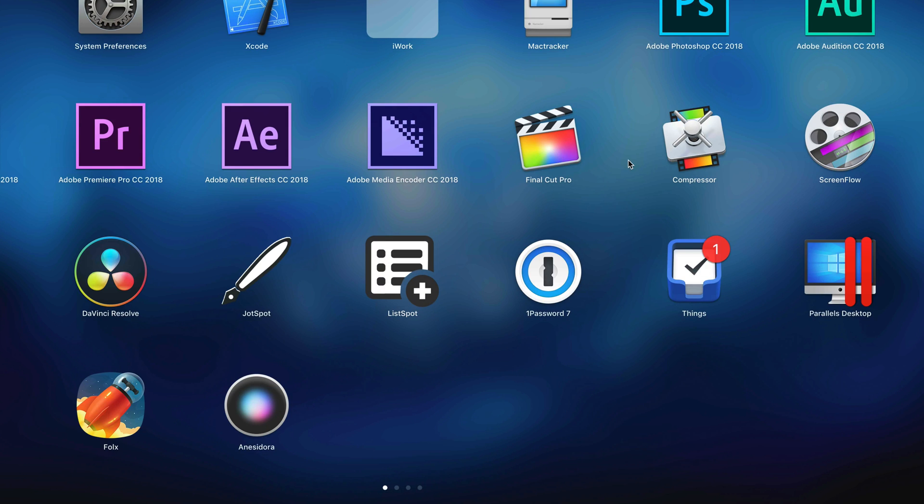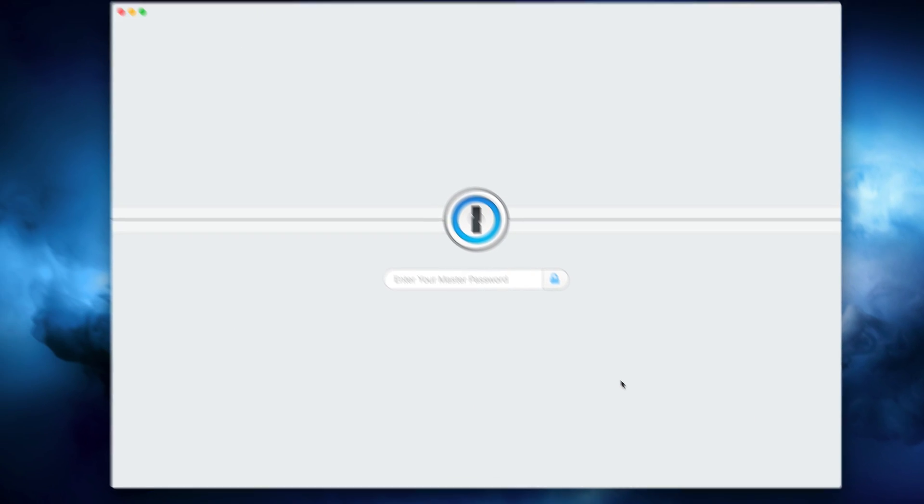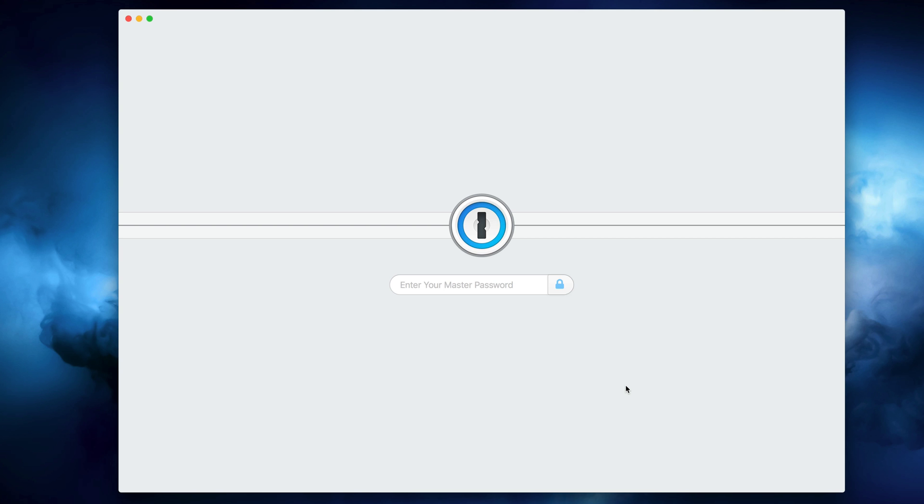1Password 7 is Agile's latest version of 1Password for Mac and brings a ton of welcome changes and security improvements. If you can get around the fact that it now requires a monthly subscription, this may be worth checking out.